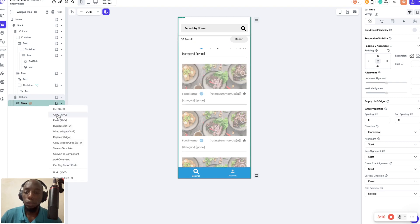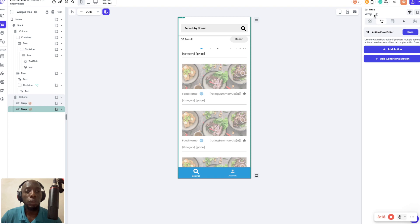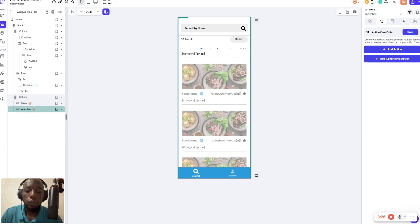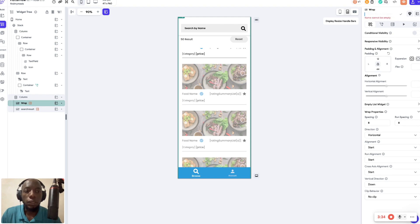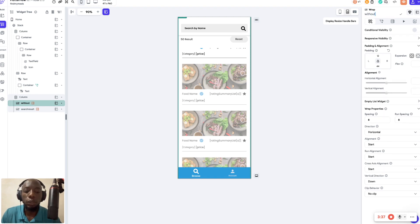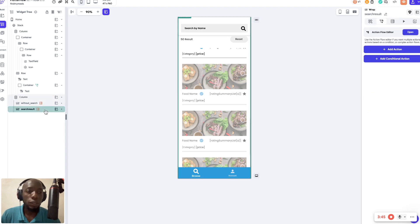Duplicate this particular wrap into two. I'm going to duplicate it — this other wrap I'm going to call 'search result' and this one I'm going to call 'without search'. This helps me understand what I'm going to use each wrap for: one is for search results, one is for when there's no search.